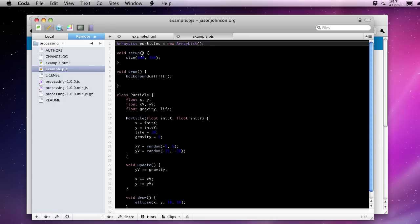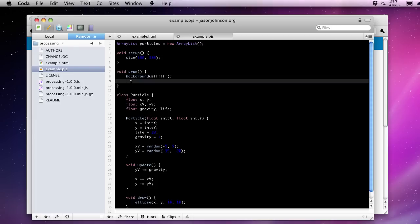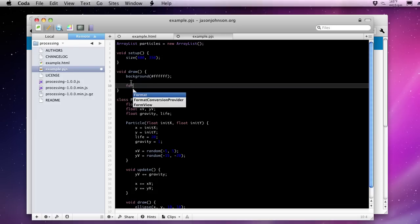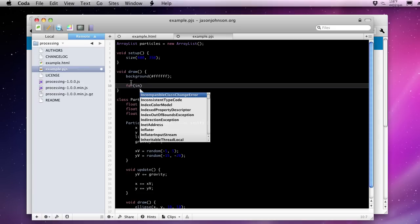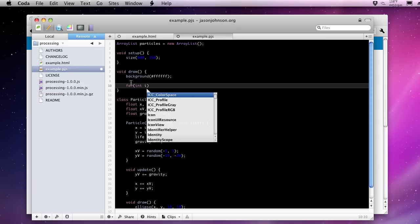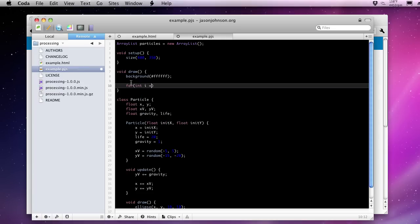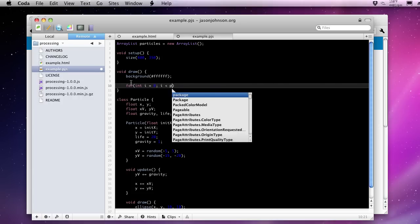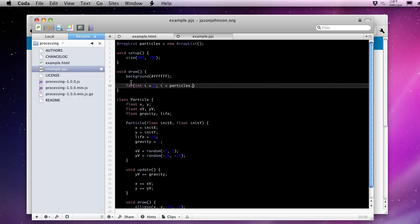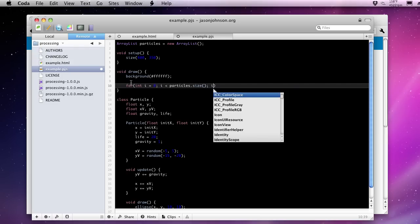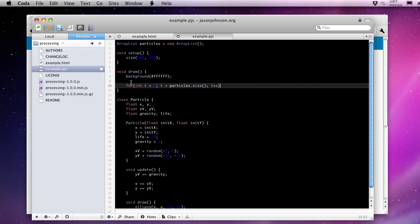And this will hold all of our particles as we create them. Now to loop over this array list of particles, we need a loop inside of our draw function. So we'll get a very simple for loop here, int i, 0, and as long as i is less than the number of particles on the screen. Or not on the screen necessarily, but in our array list of particles. And we can increment over that.